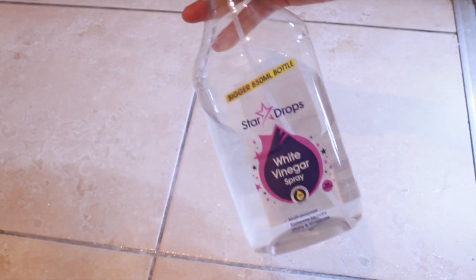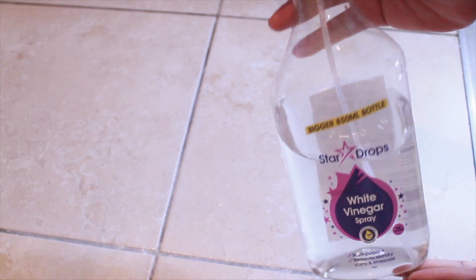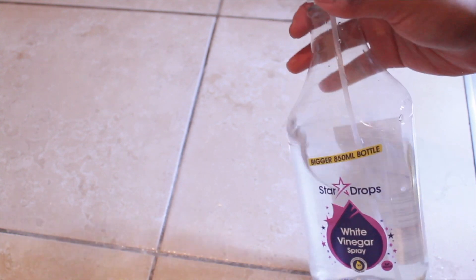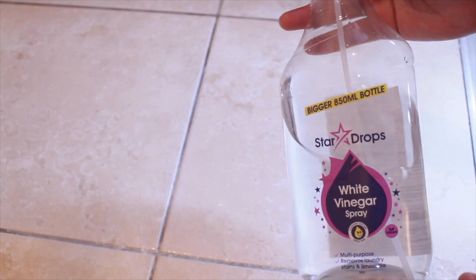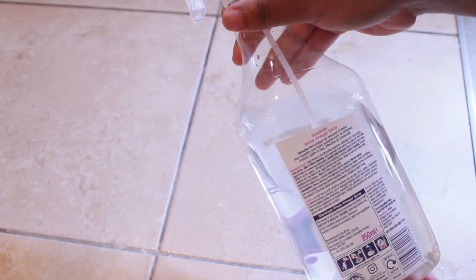I like to use white vinegar on the grout, especially in the bathroom. It removes stains and buildup, but if I've got really hard stains or hard things to remove, that's when I'll go